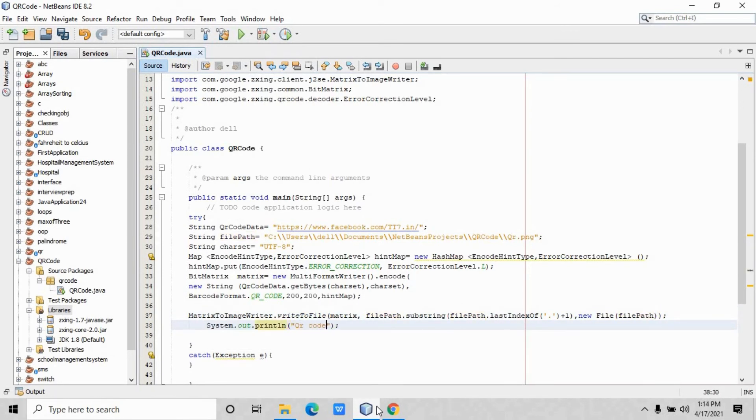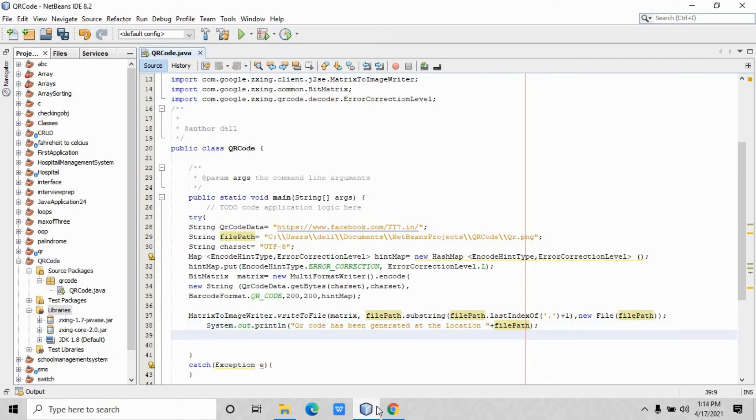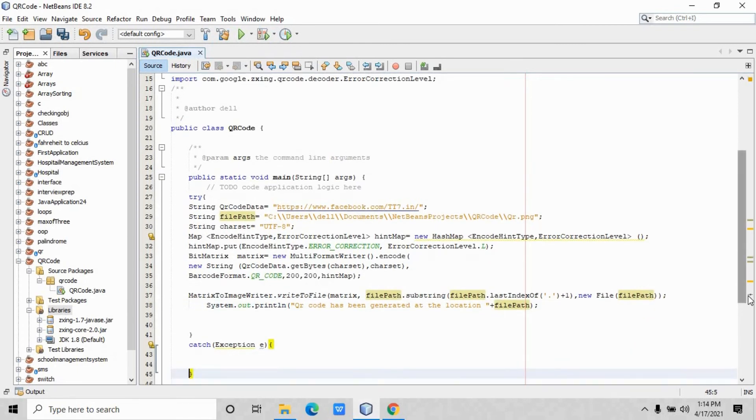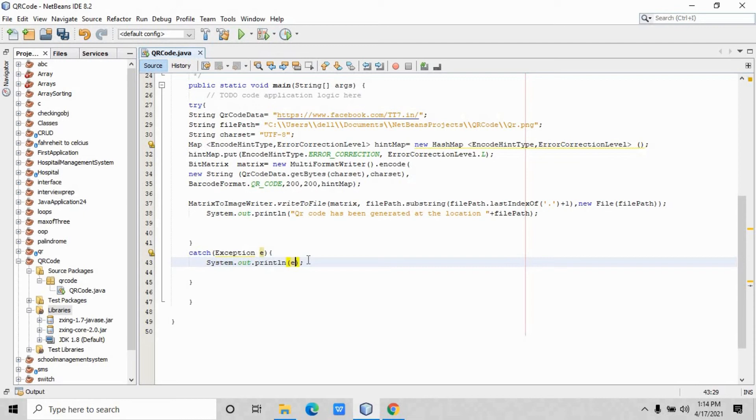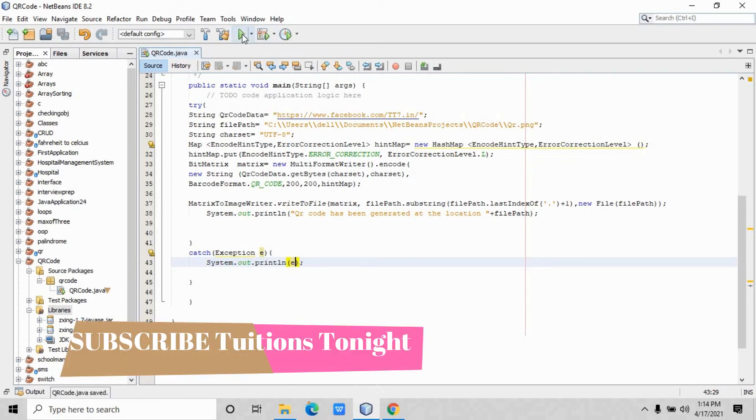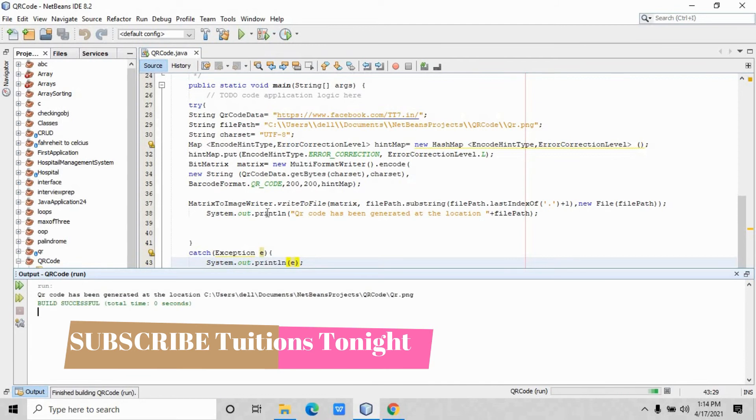Alright, so the program is now ready. Inside the exception catch block you have to just print the exception. For that purpose you will write system.out.println and inside that you have to pass the variable that is e. This is the time you have to run the program, and the program has been run successfully.